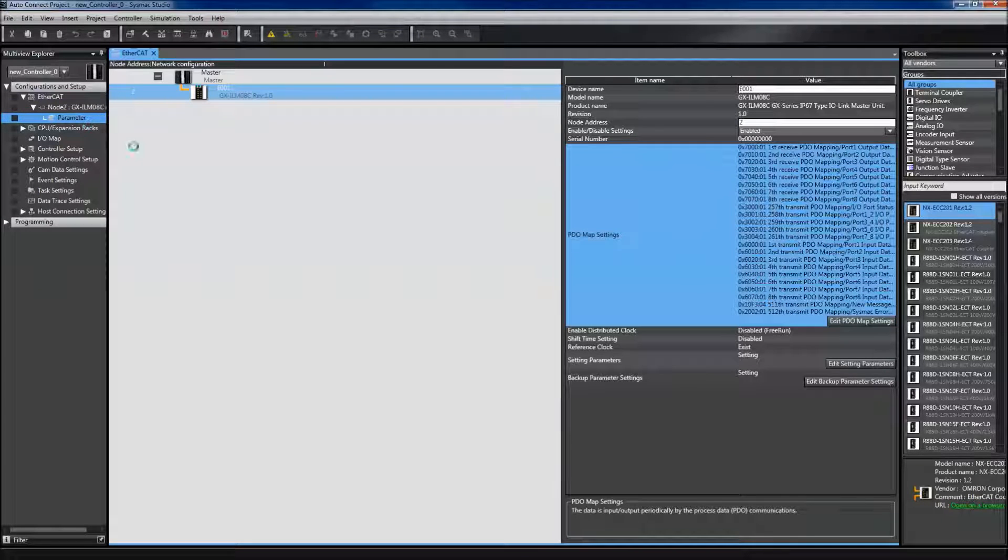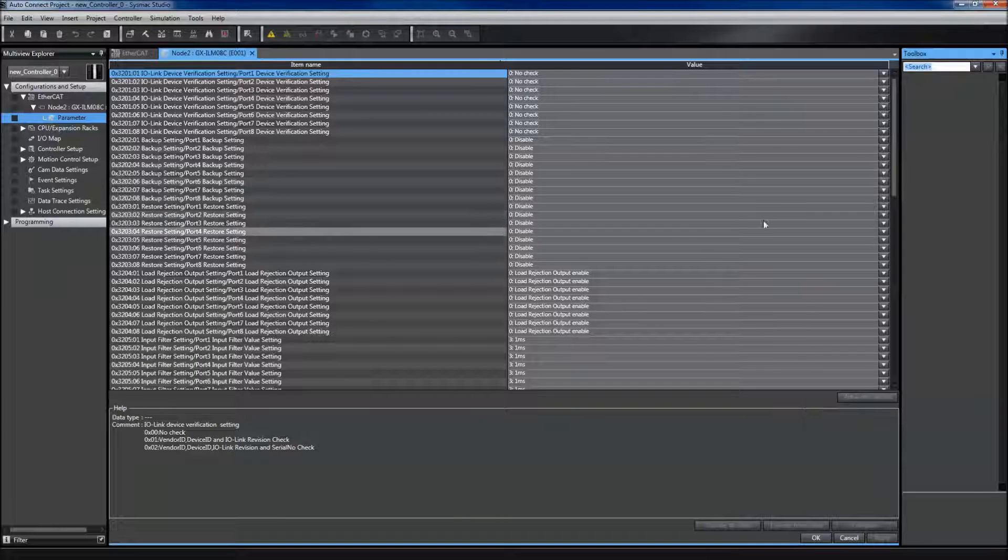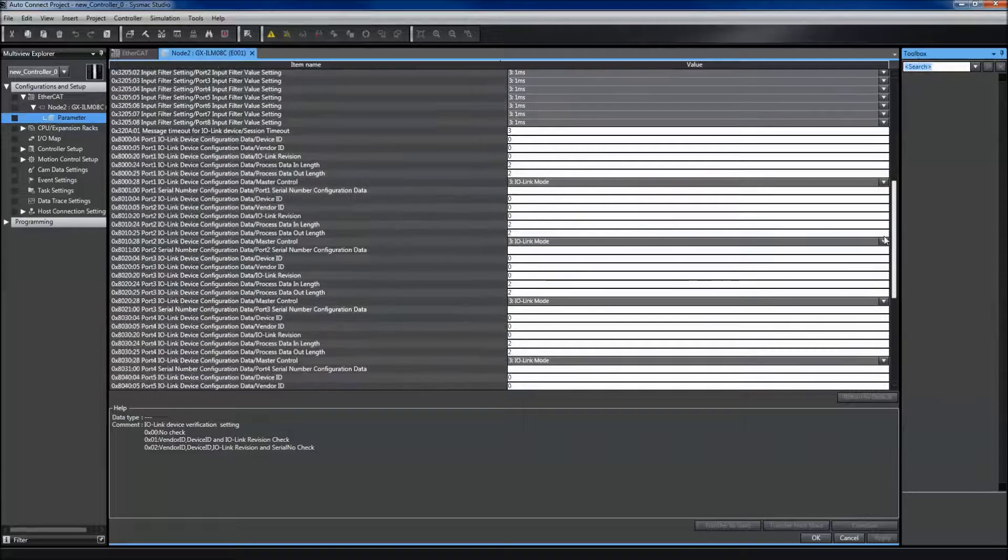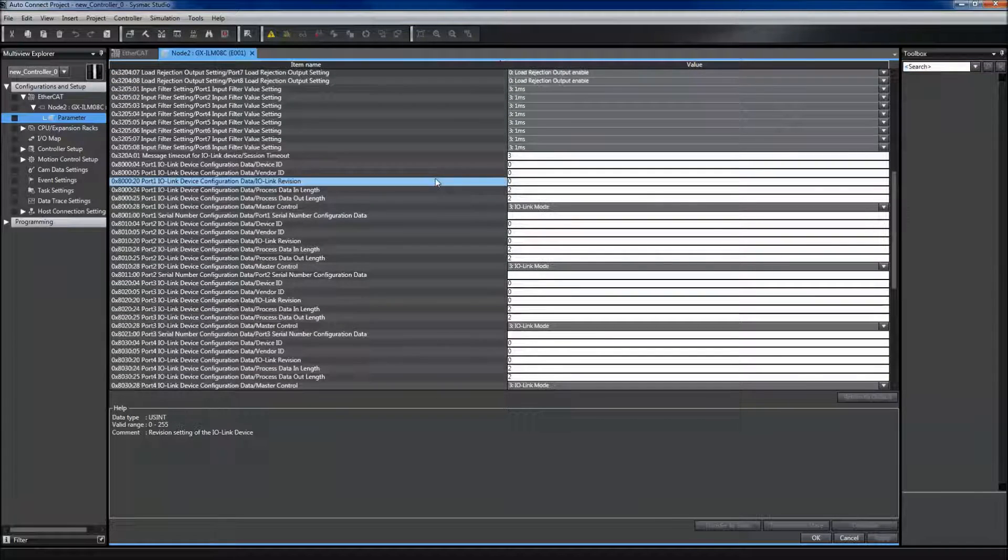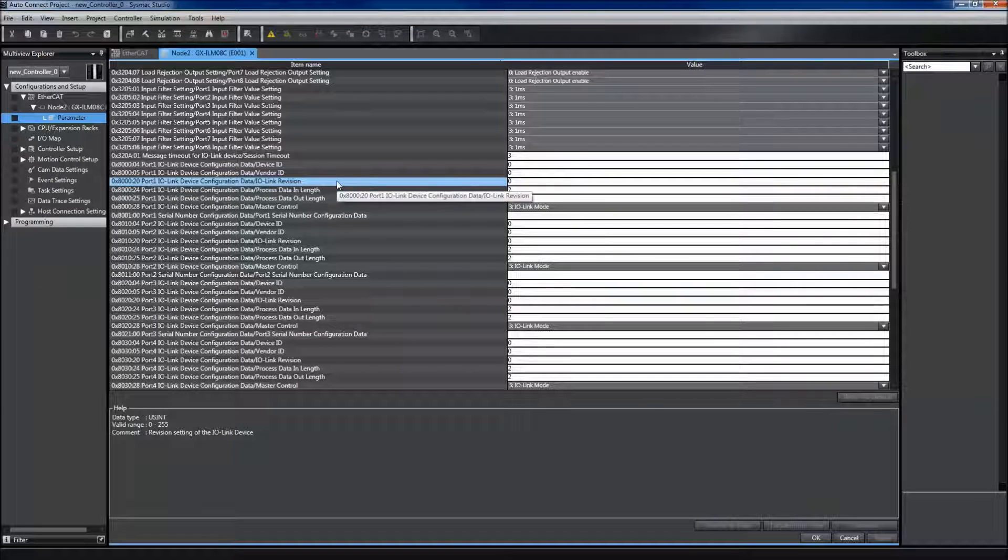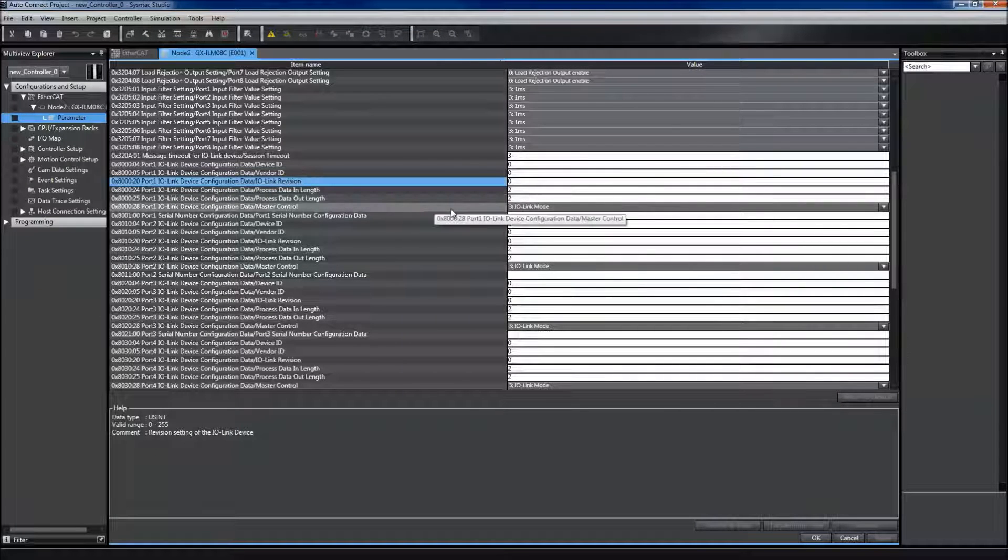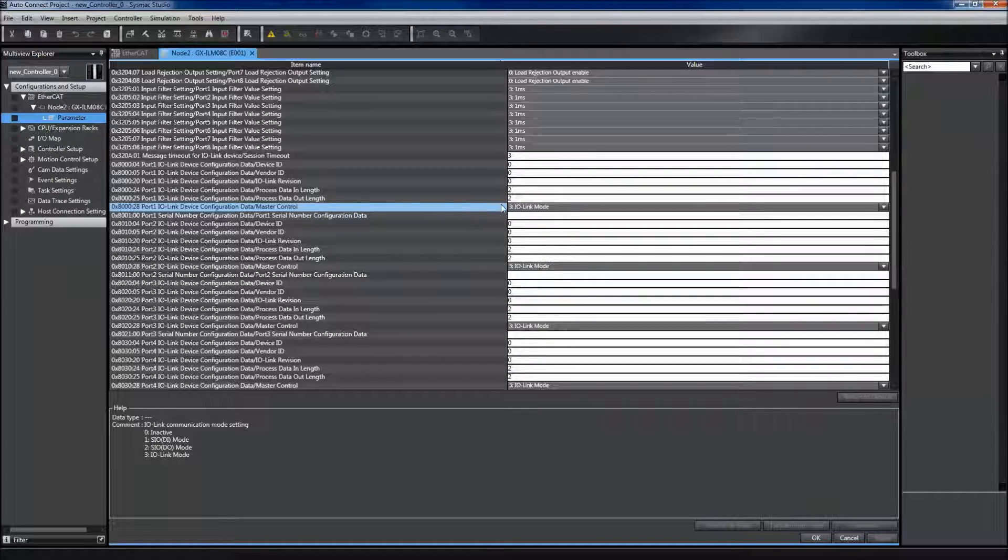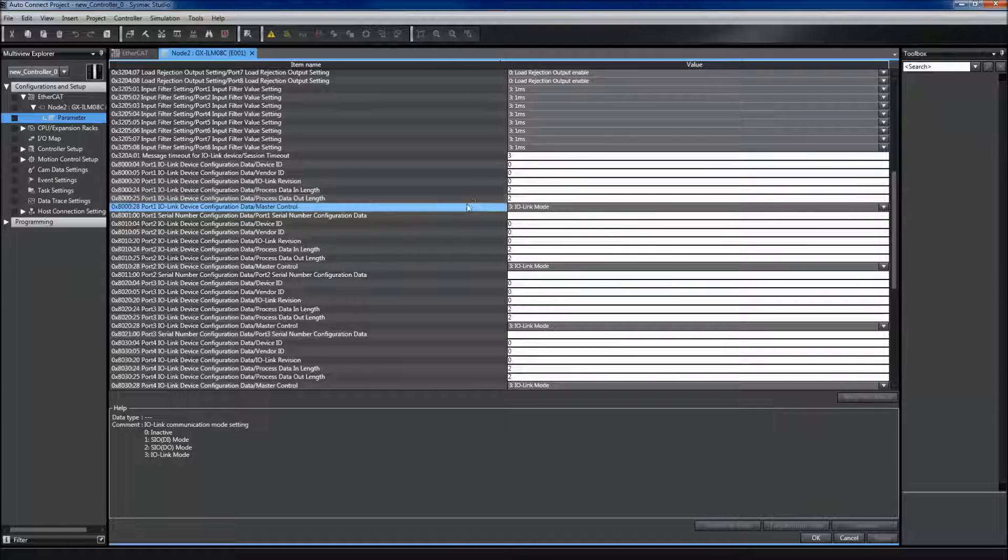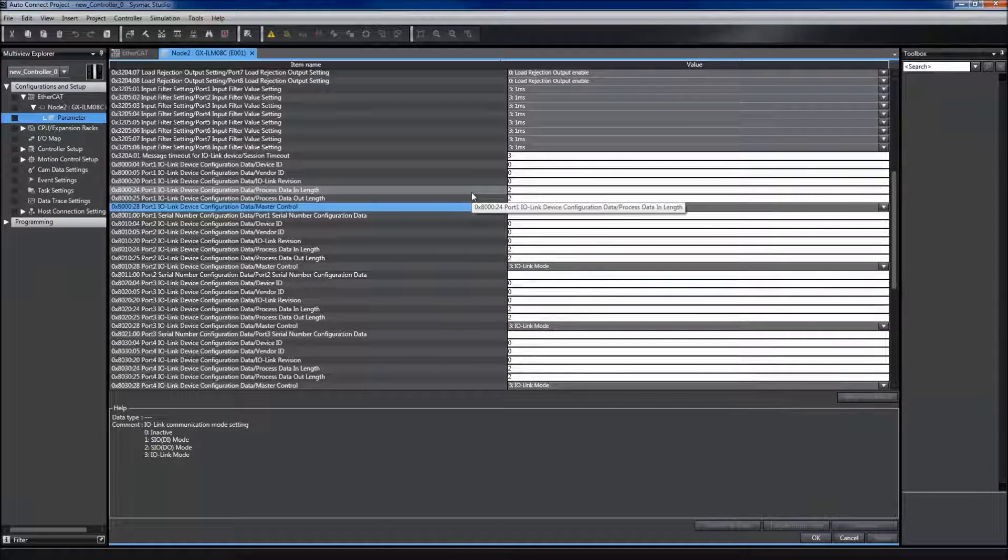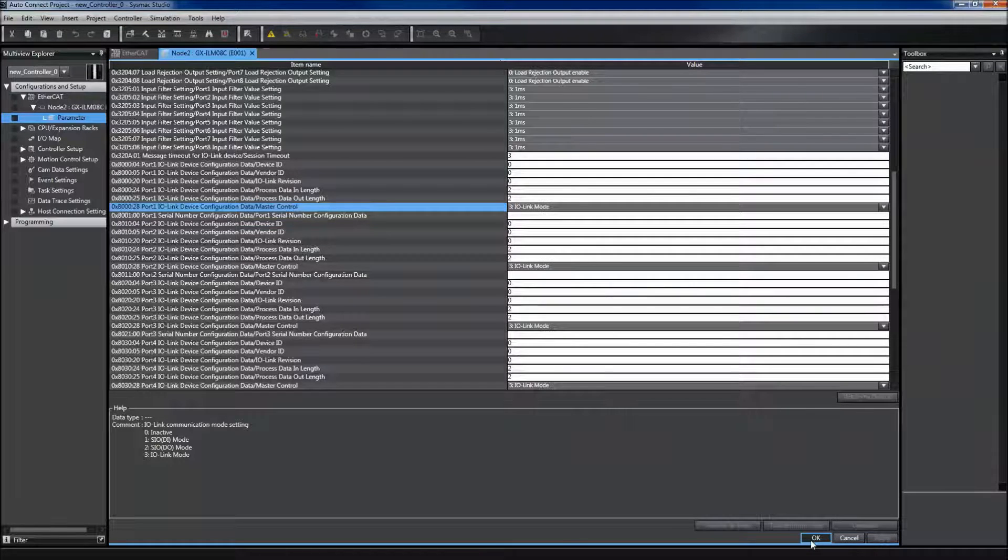I also need to double-check my IO-Link settings on the master. Since I have an IO-Link device attached to port 1, I want to make sure that it's in IO-Link mode. So I scroll down to port 1, IO-Link device configuration, and see that it does say IO-Link mode. The default is set for two bytes, and as long as it is not sending or receiving more than two bytes, this is okay and can remain as default.